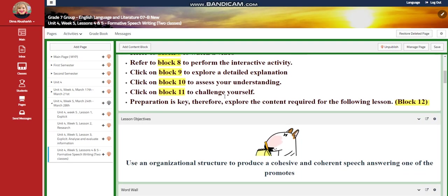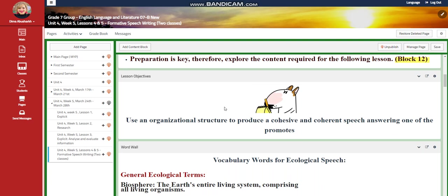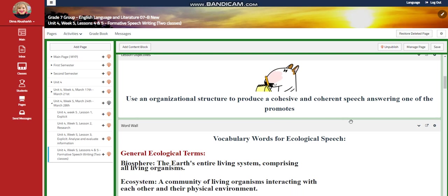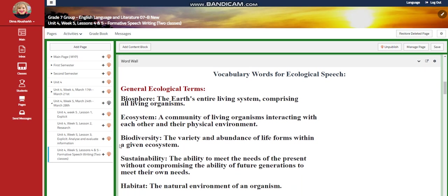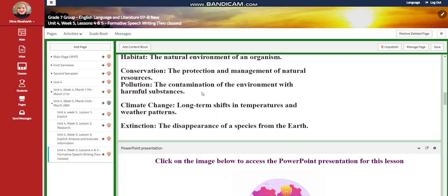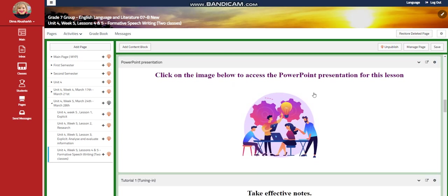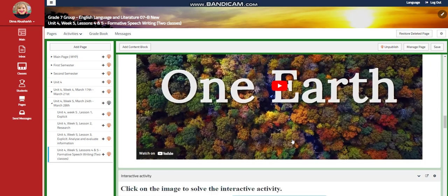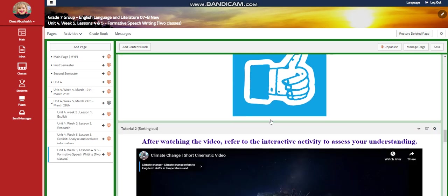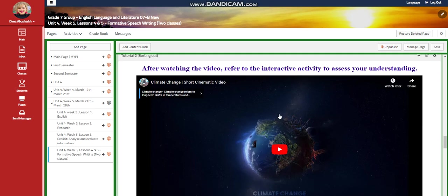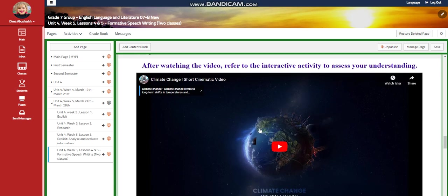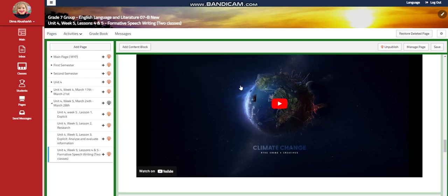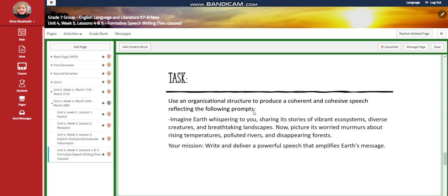Now we're going to go to Lessons 4 and 5. You're going to use an organizational structure to produce a cohesive and coherent speech answering one of the following prompts. You will have general ecological terms to use in your writing, and there will be a PowerPoint presentation for this lesson. You're going to watch a video about Earth and take effective notes, then have an interactive activity to assess your information after watching a video about climate change.